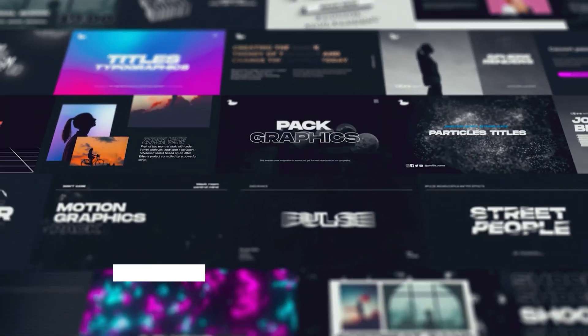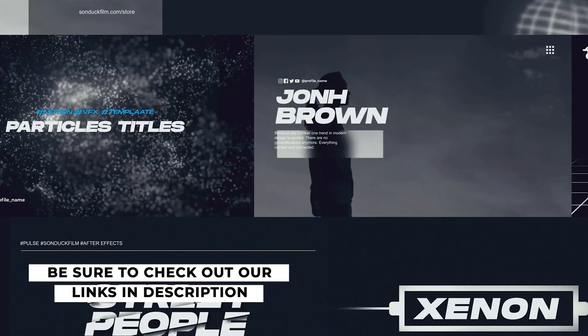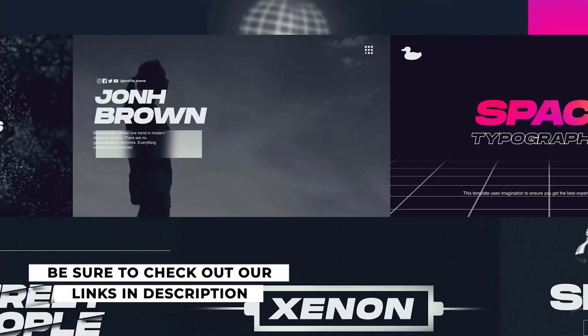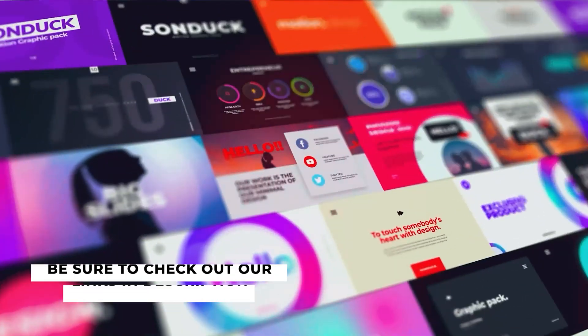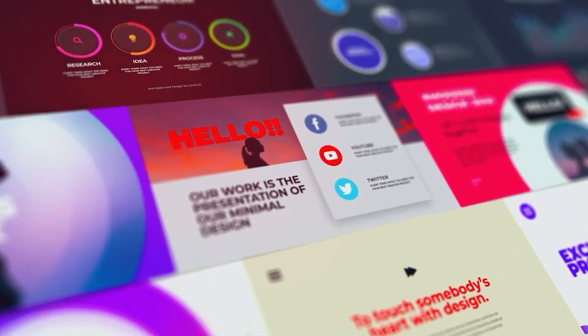So be sure to check out our link in the description to see what we have. And you can also get our free pack. This is our equivalent of a Patreon. So if you do pick up anything, you will be supporting our channel. So thank you very much.